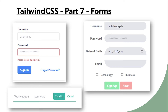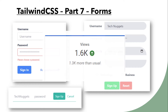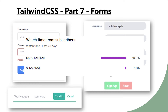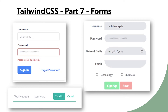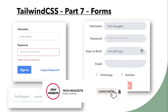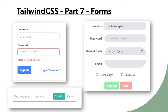Before we get into this video, quick channel analytics. This channel is getting a good amount of views. However, there is a small percentage of viewers who are subscribers. So if you have not subscribed yet, please scroll down and hit the subscribe button now and follow me on Twitter. Ok, let's get started.